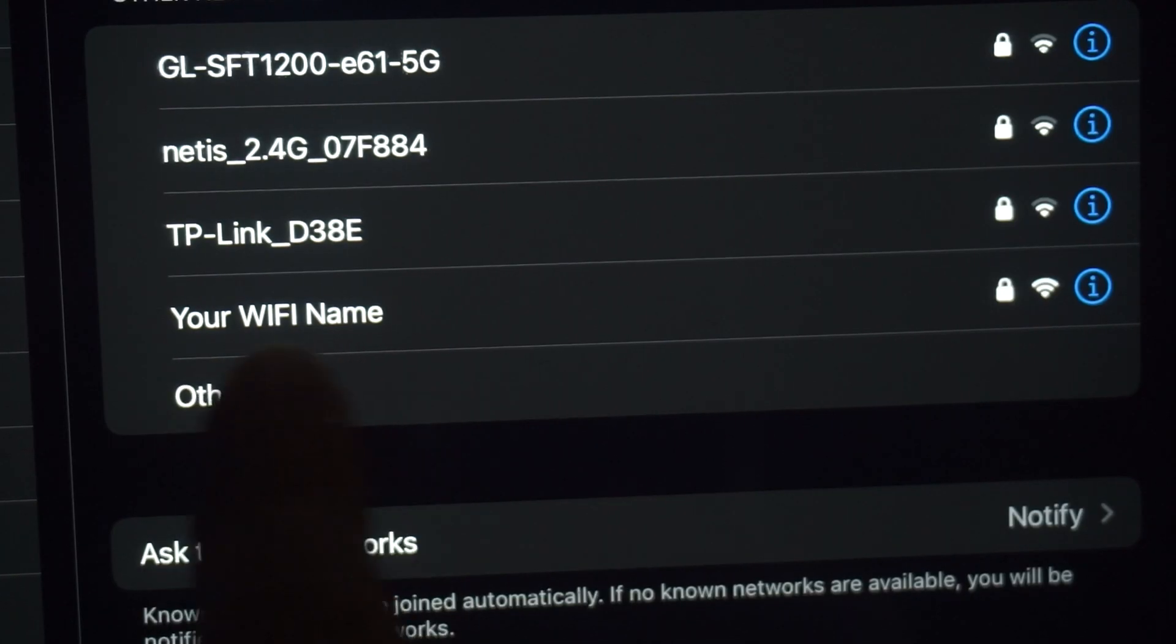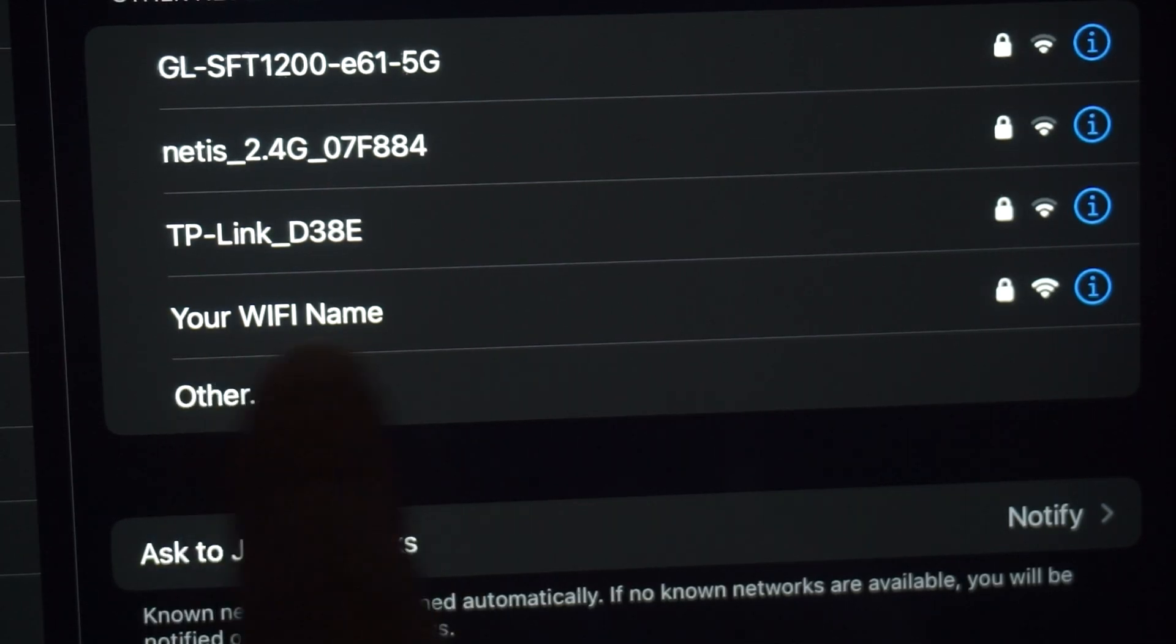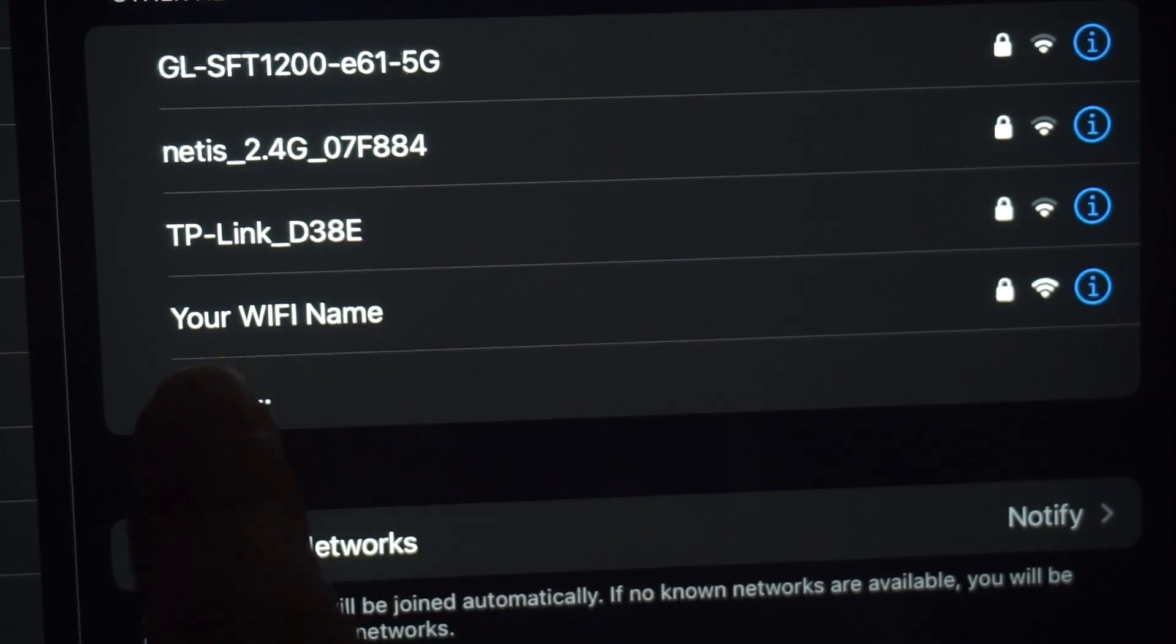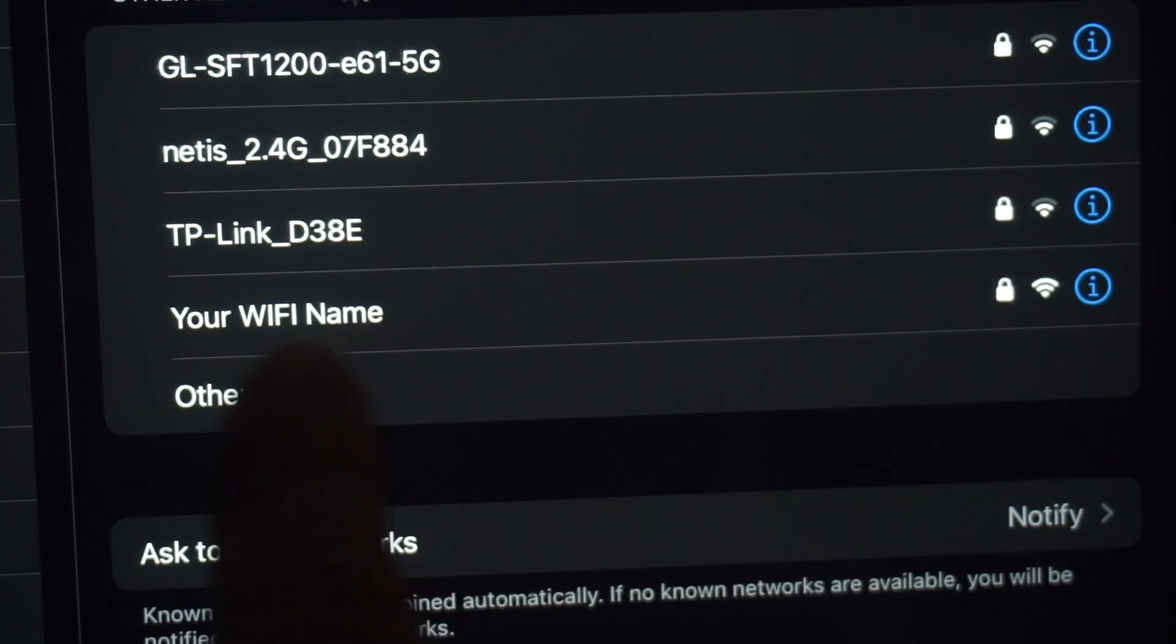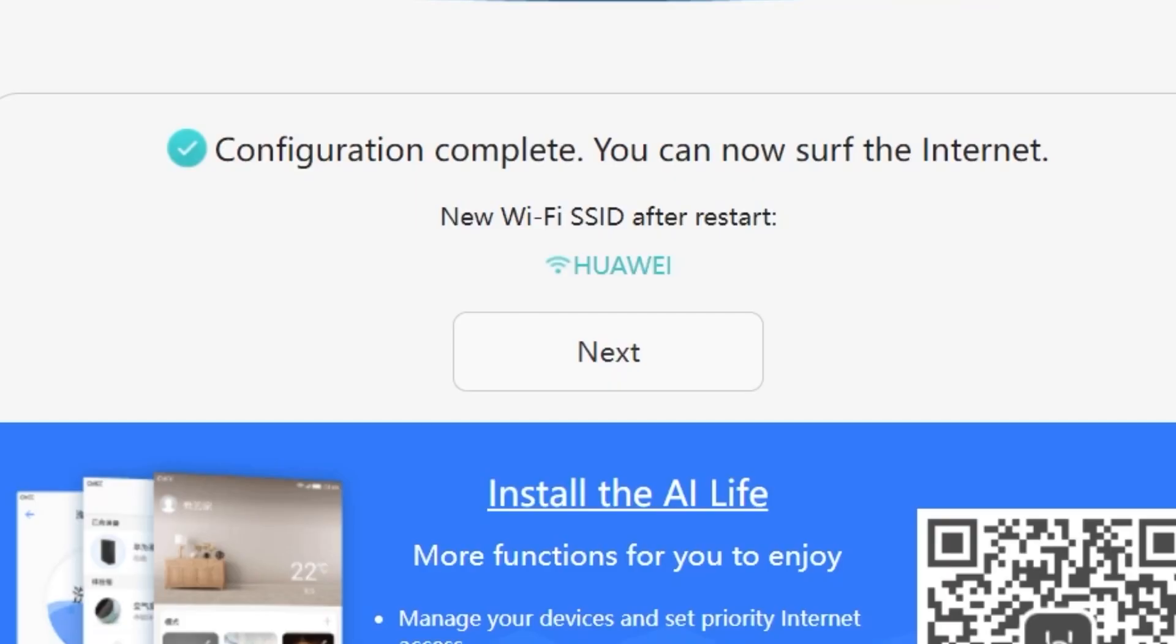If you are connected to the router via Wi-Fi, you'll now need to reconnect using the updated network name and password you just set. Once you've reconnected, click next to continue.